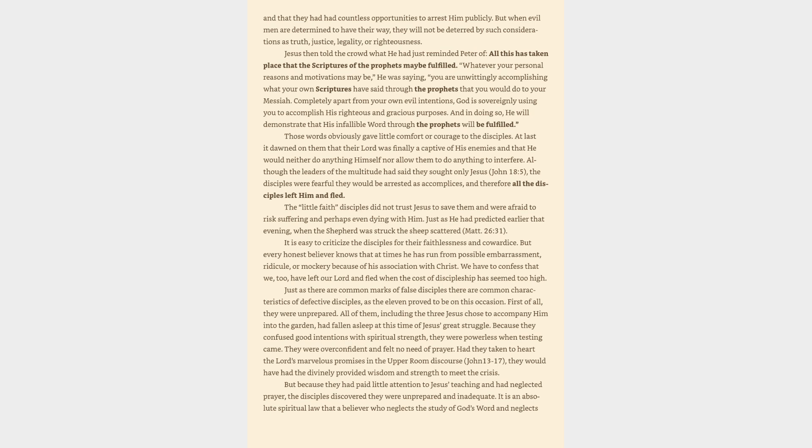Although the leaders of the multitude had said they sought only Jesus, John 18:5, the disciples were fearful they would be arrested as accomplices, and therefore all the disciples left him and fled. The little faith disciples did not trust Jesus to save them and were afraid to risk suffering and perhaps even dying with him. Just as he had predicted earlier that evening, when the shepherd was struck the sheep scattered, Matthew 26:31. It is easy to criticize the disciples for their faithlessness and cowardice. But every honest believer knows that at times he has run from possible embarrassment, ridicule or mockery because of his association with Christ.